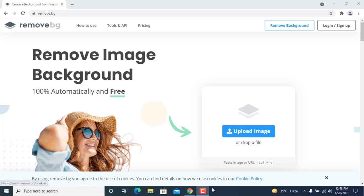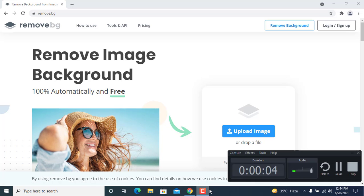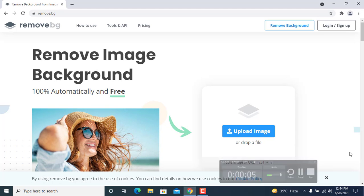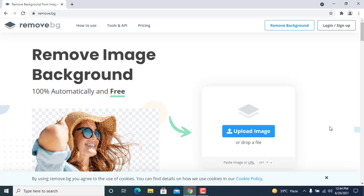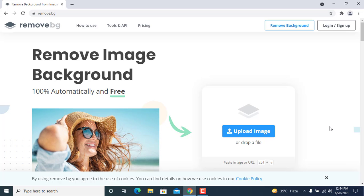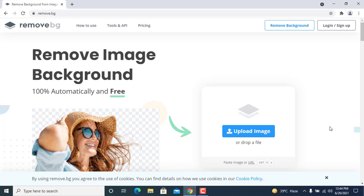Welcome to my YouTube channel. Today's topic is how to remove a background image from any picture. It's so simple — I never need to tell you about any tool. Without any tool, you just use the website remove.bg. It's a very simple website and anyone can do this job.